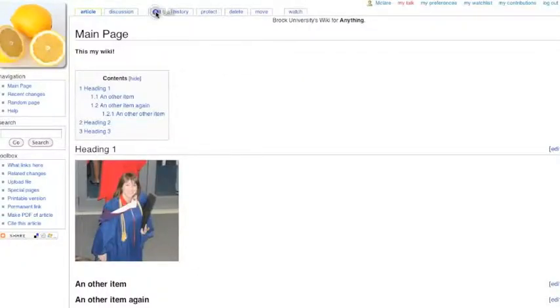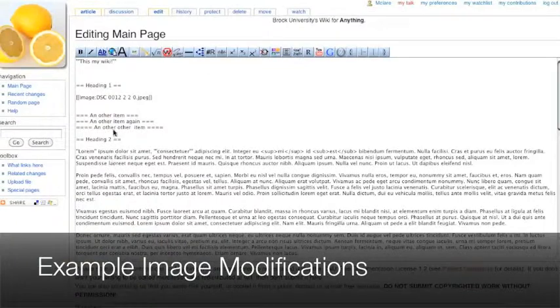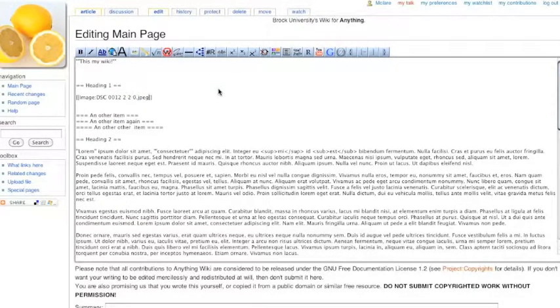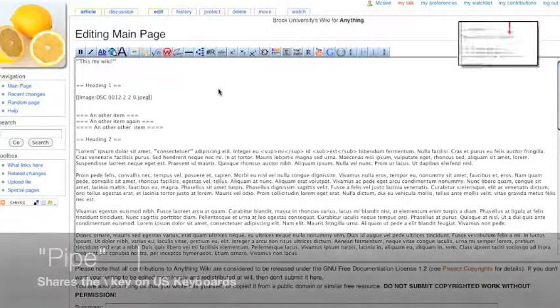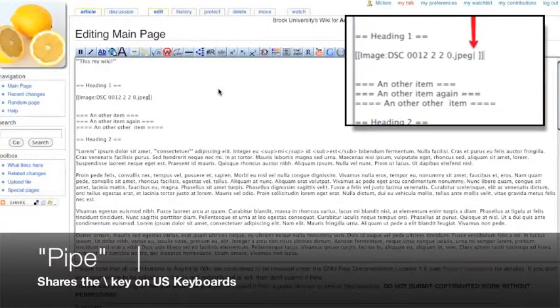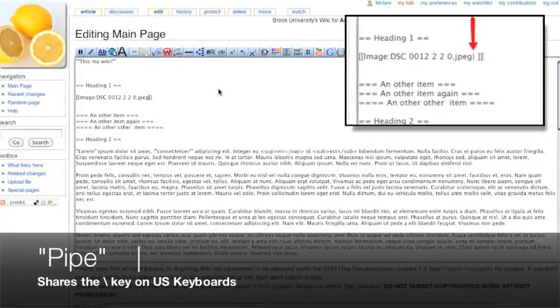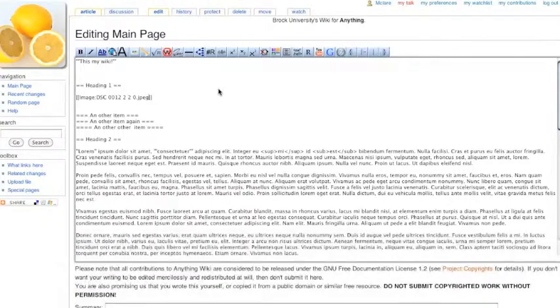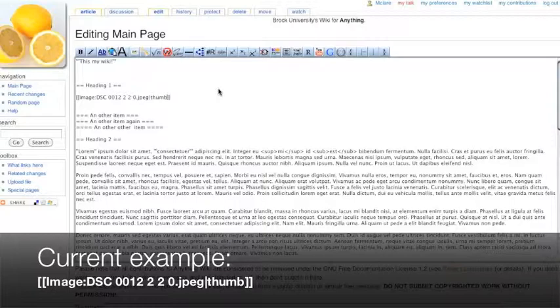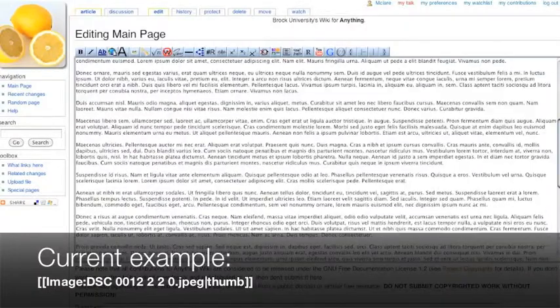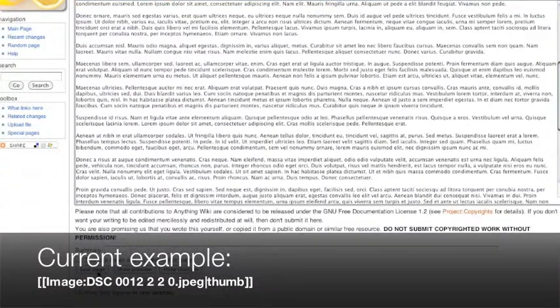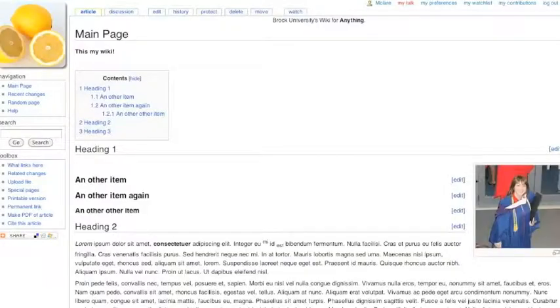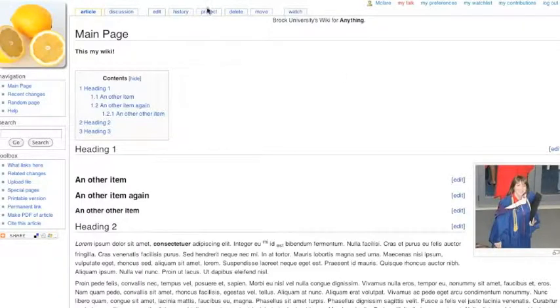We'll add this again. If I wanted to make this a simple thumbnail and stick it on the right, I'm going to add a pipe, which is that vertical line you find when you press the shift key and choose the key above the return key and below the delete key on most keyboards. And just type thumb, and if I hit save, there's our little thumbnail on the right there.